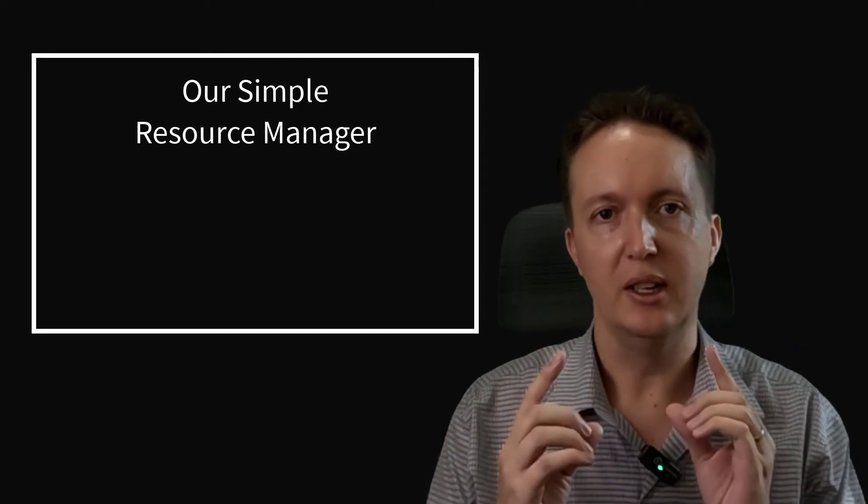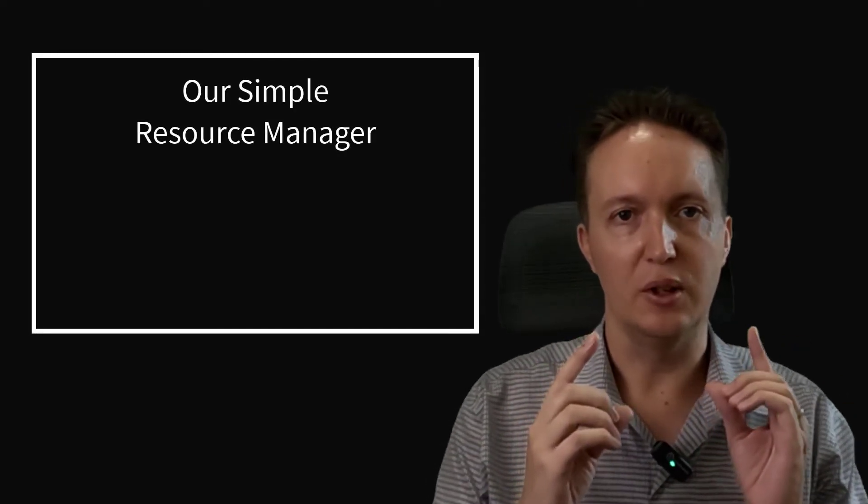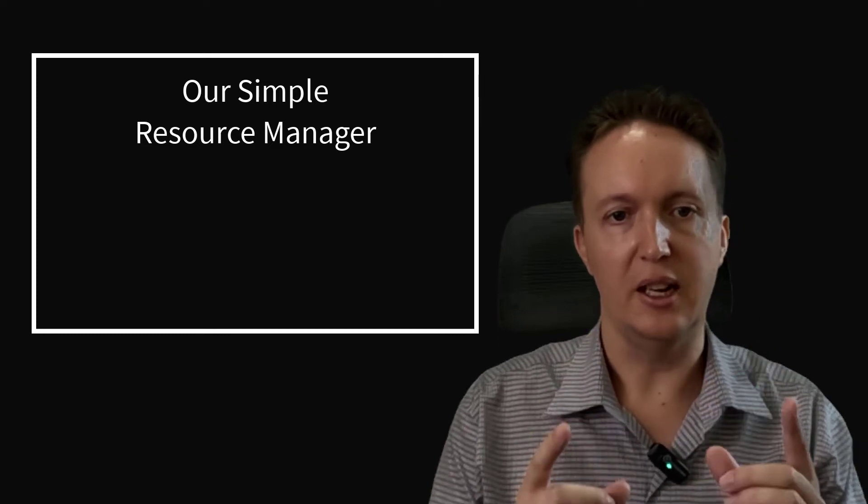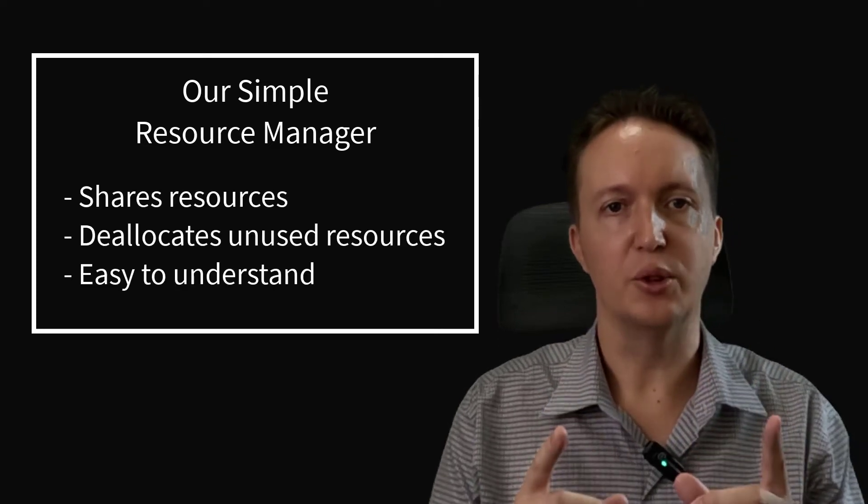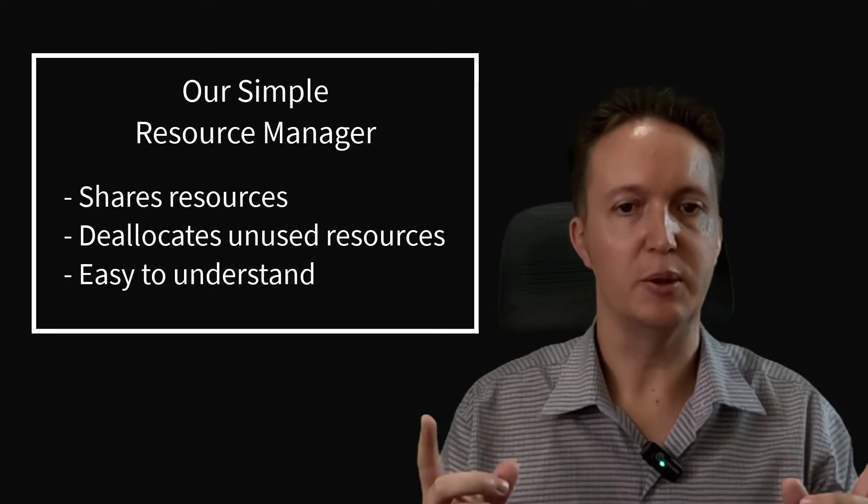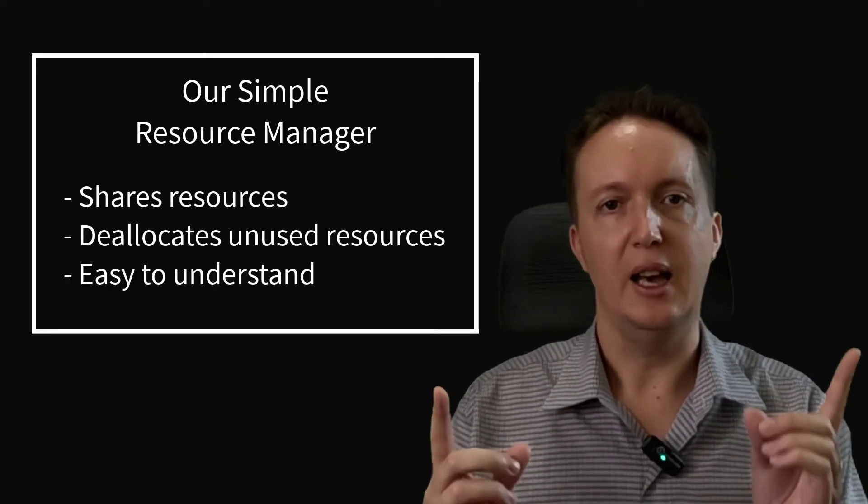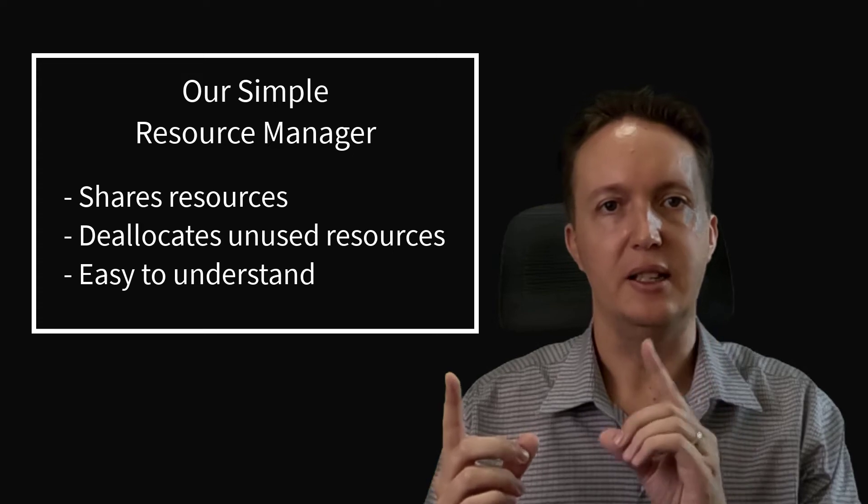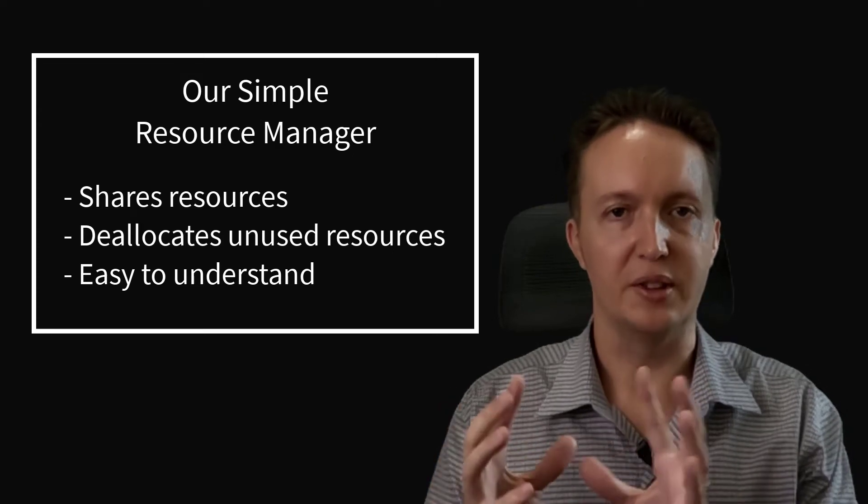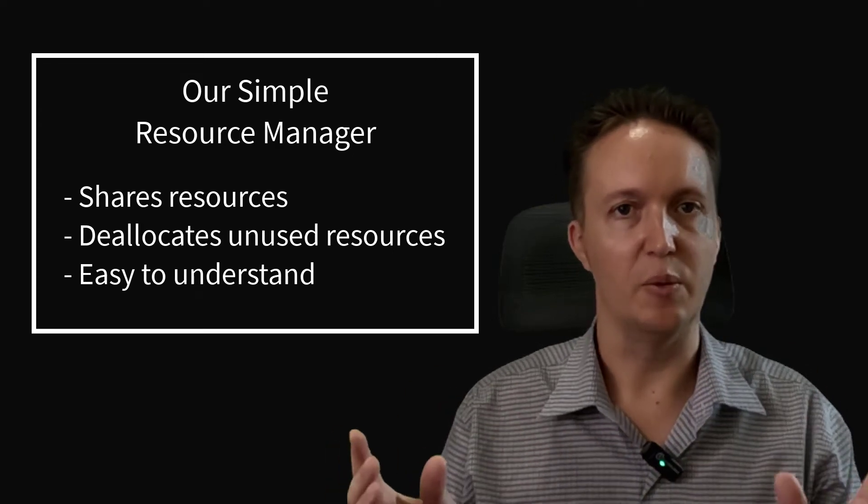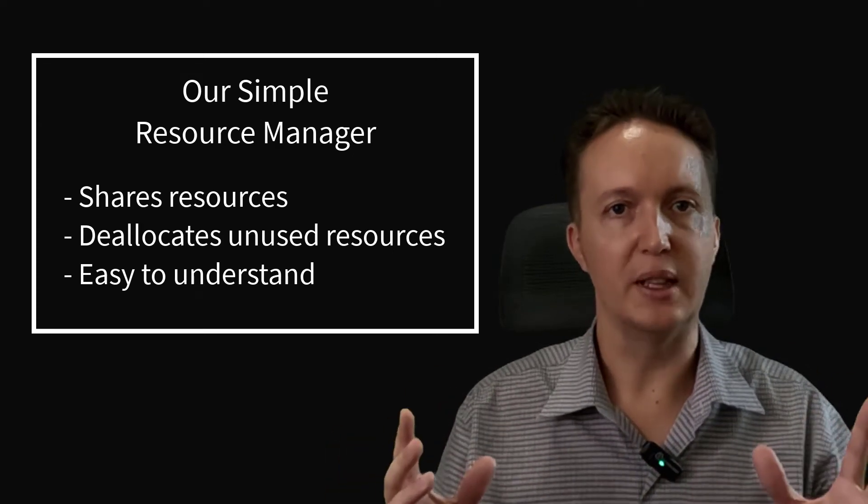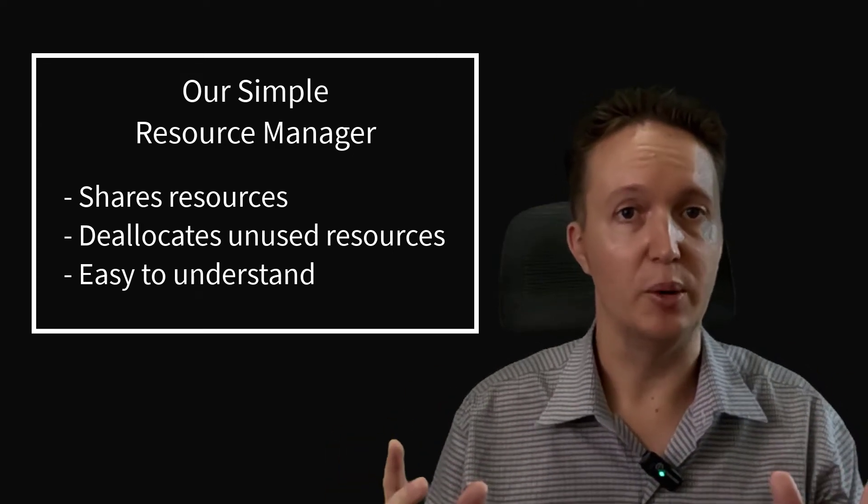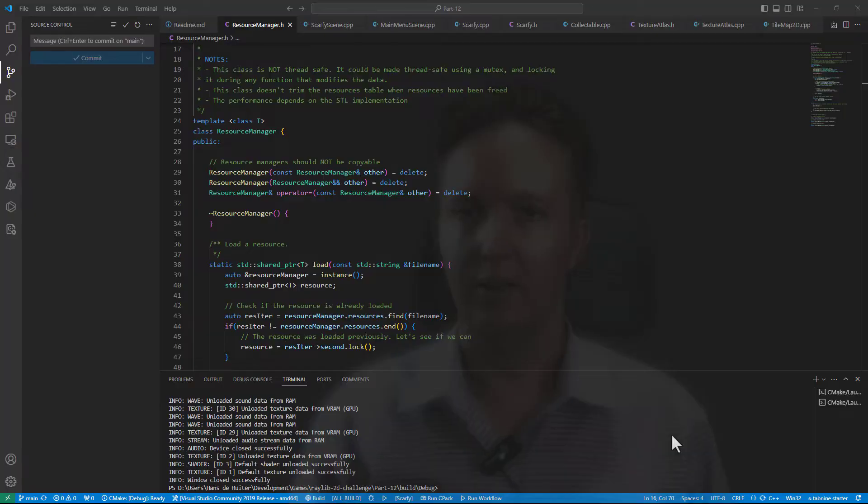Most important is that it will share loaded resources amongst multiple objects and then automatically deallocate them once the objects are gone, once nobody's using that resource anymore. So let's have a look at the code.